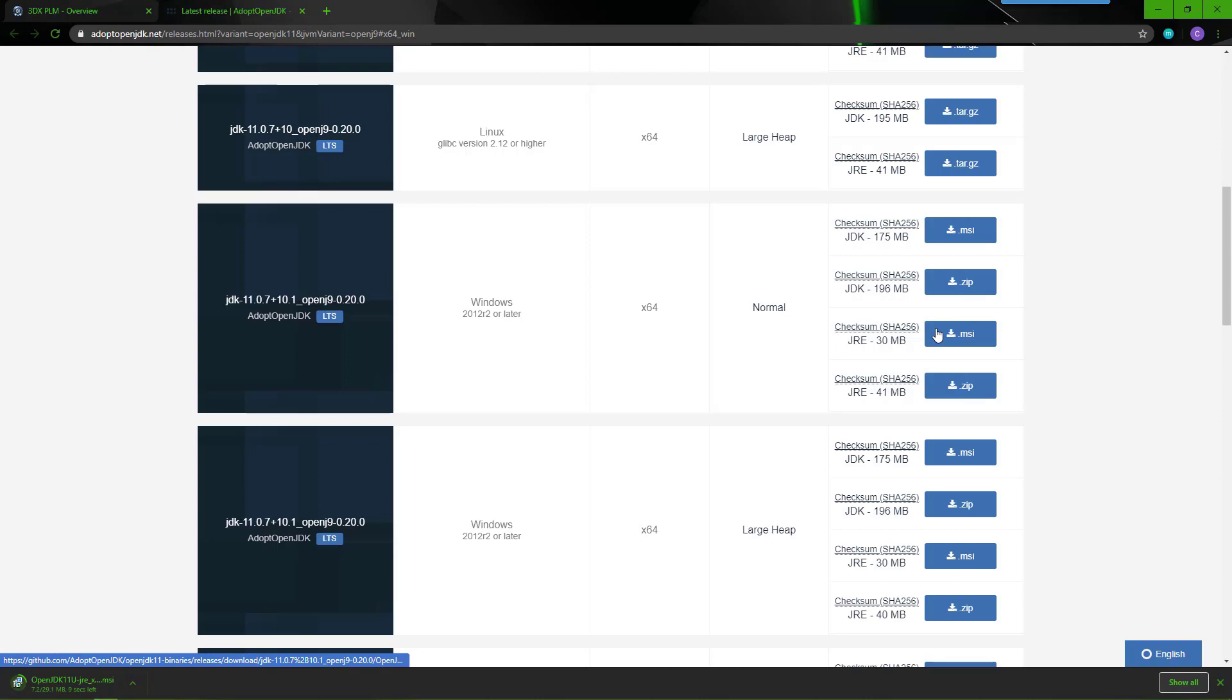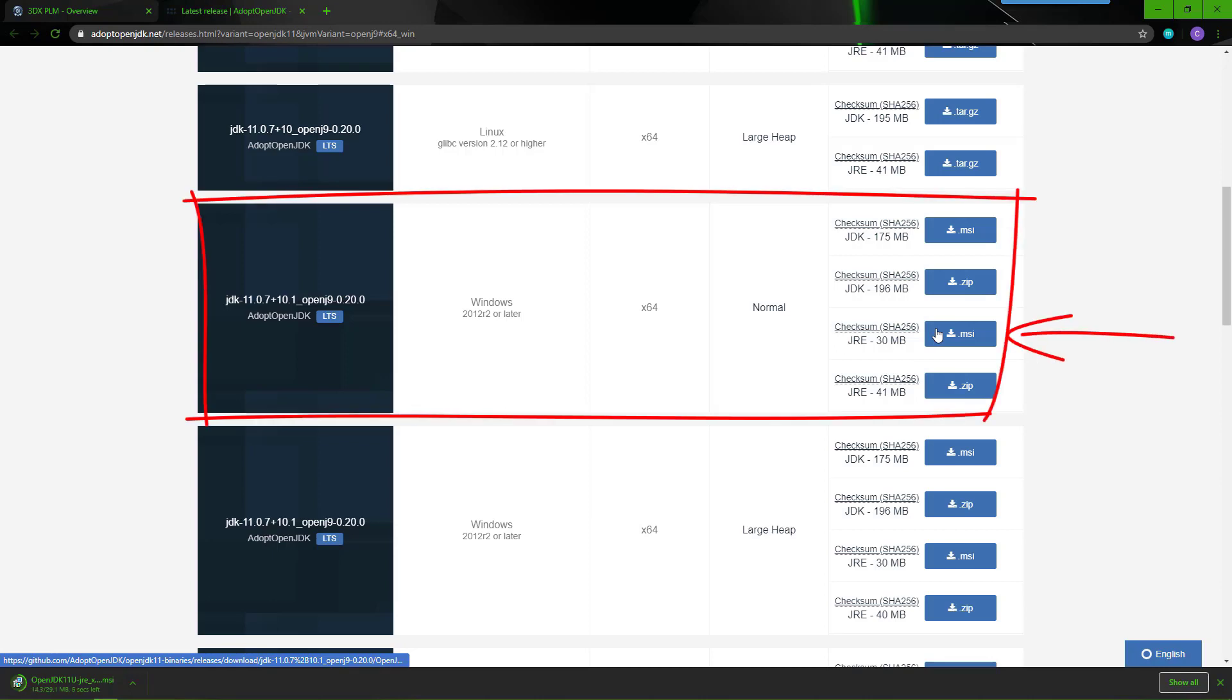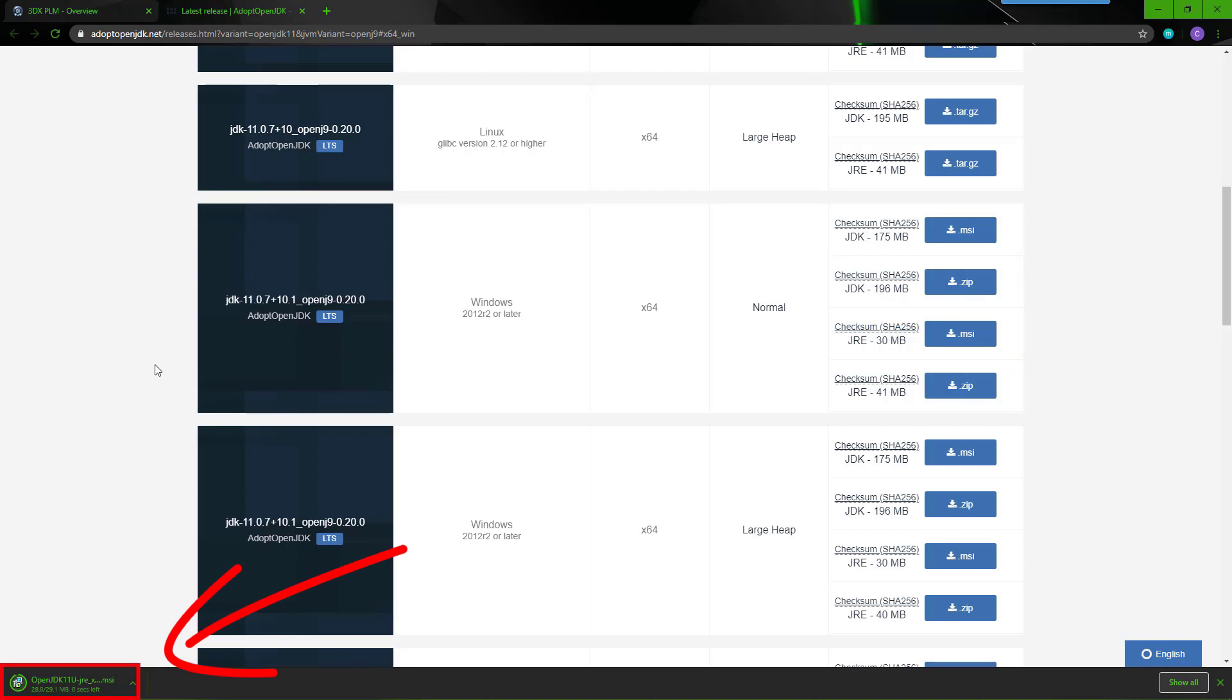Make sure you select the Windows X64 and choose the JRE option. We are downloading the MSI file.